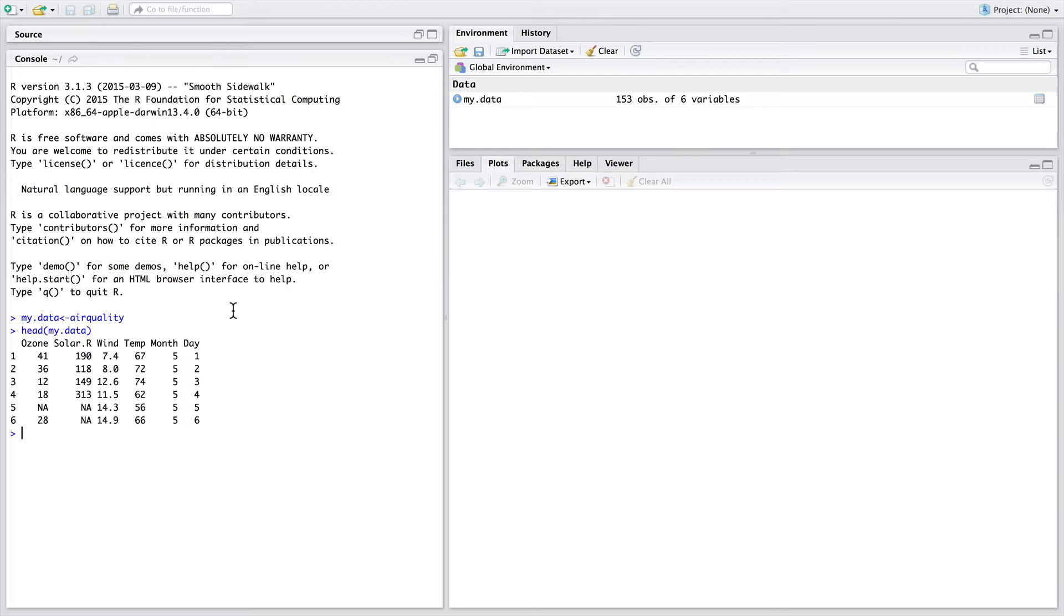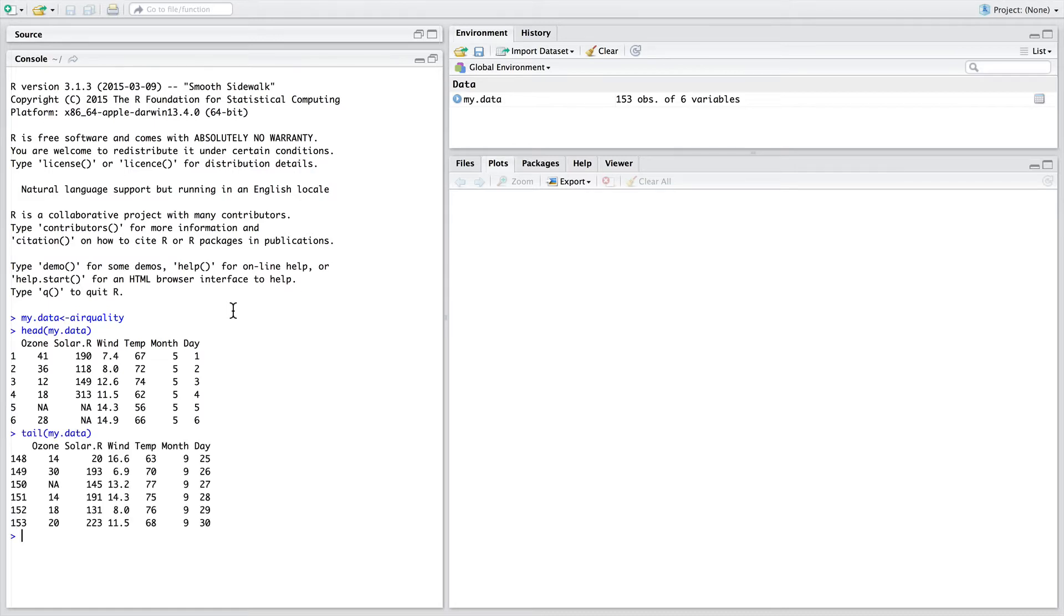Let's go on the console, though, to use head to look at the first six rows of data. We can see there's some NAs in it and we can see the names of columns. Tail also complements this as it allows you to look at the last few rows of data in the object.